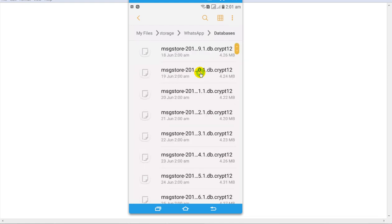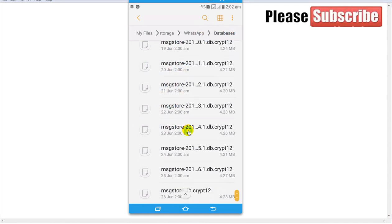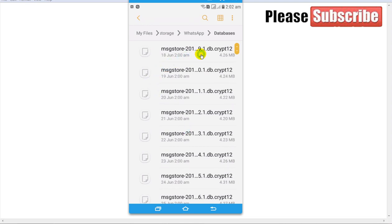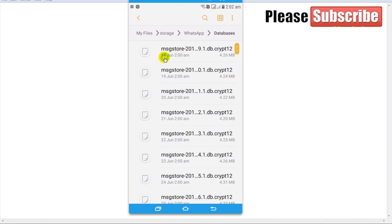Click on it. When you delete any message, it creates a file in the database folder. You can see all the deleted files in this folder. The last date and the size of the file is 2.46 MB.